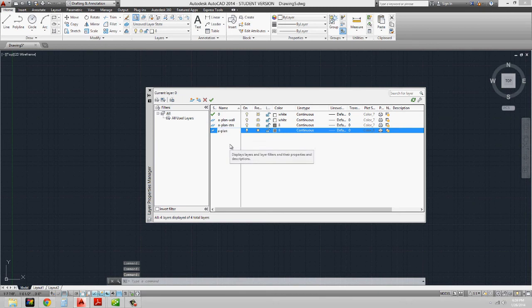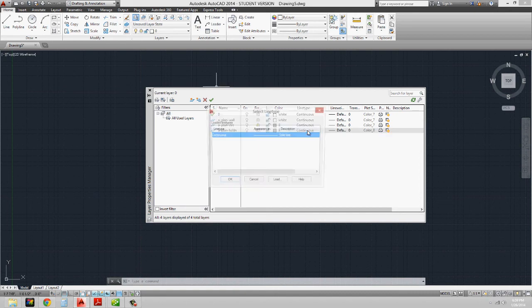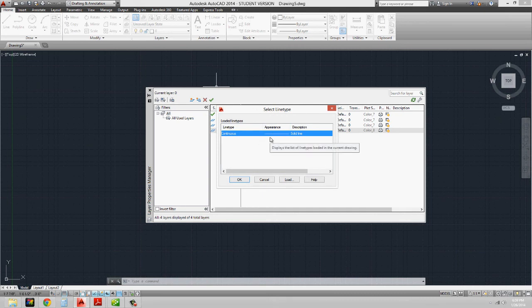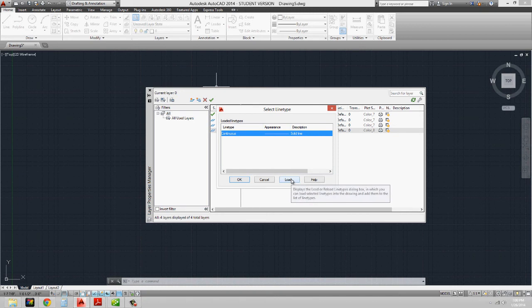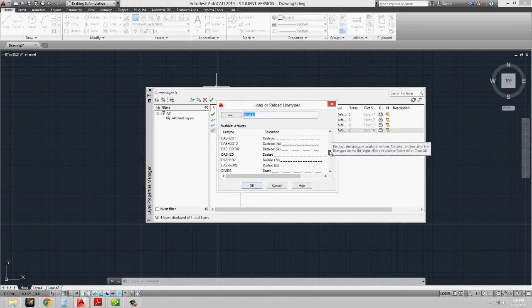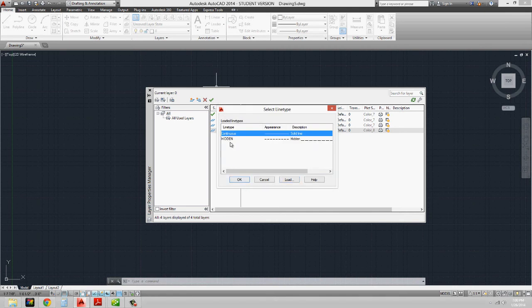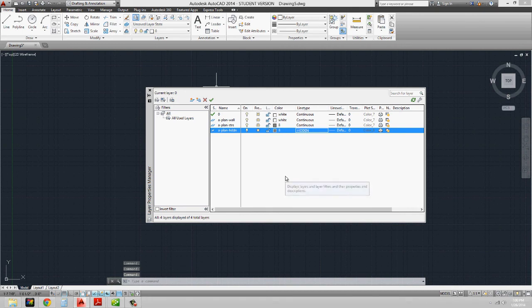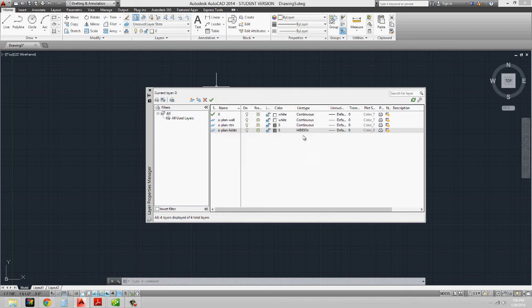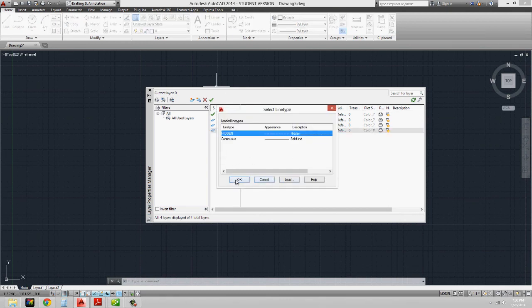I'll name the new layer A-plan-hidden, and it also has color 8. What I want to do is give it a hidden line type. Under line type, I'll click on it and see the line types loaded into the layer manager — currently only continuous is showing. I need to load the hidden line type, so I'll click Load, find hidden — there are hidden line types at various scales — and I'll use regular hidden. I'll say OK, select it, and say OK. If I ever need to change anything, I can click the color box for a new color or the line type box for a different line type.